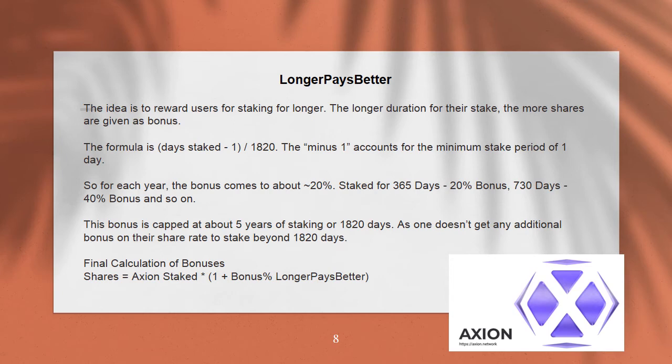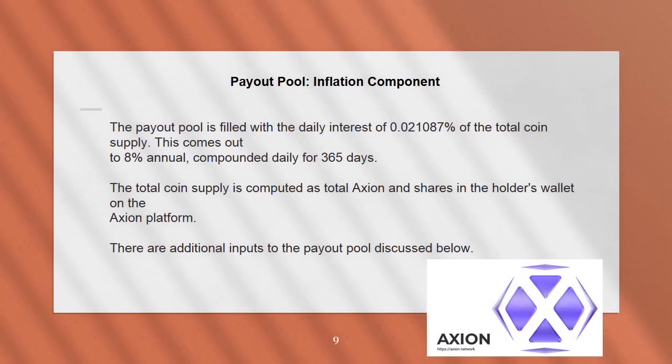Final calculation of bonuses: Shares = Axion staked × (1 + bonus percent from longer pays better). Payout pool inflation component: the payout pool is filled with the daily interest of 0.021087% of the total coin supply. This comes out to 8% annual, compounded daily for 365 days. The total coin supply is computed as total Axion and shares in the holder's wallet on their Axion platform. There are additional inputs to the payout pool discussed below.